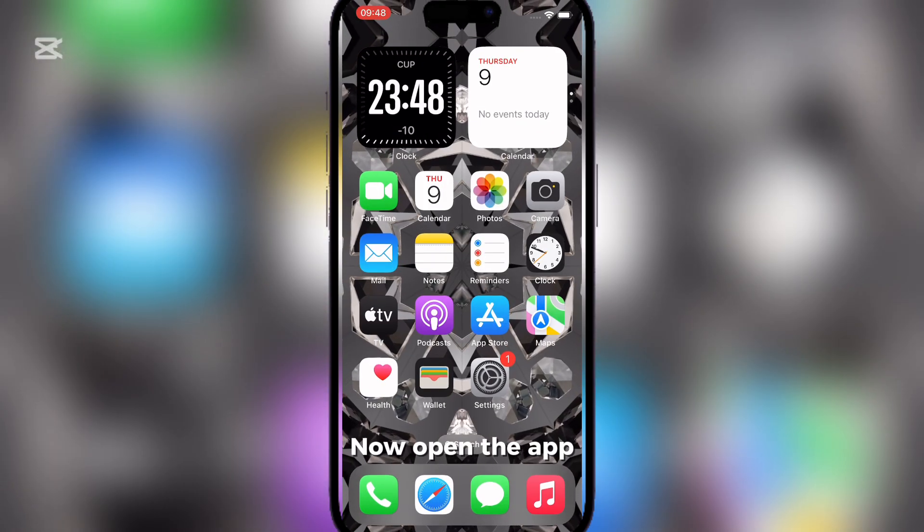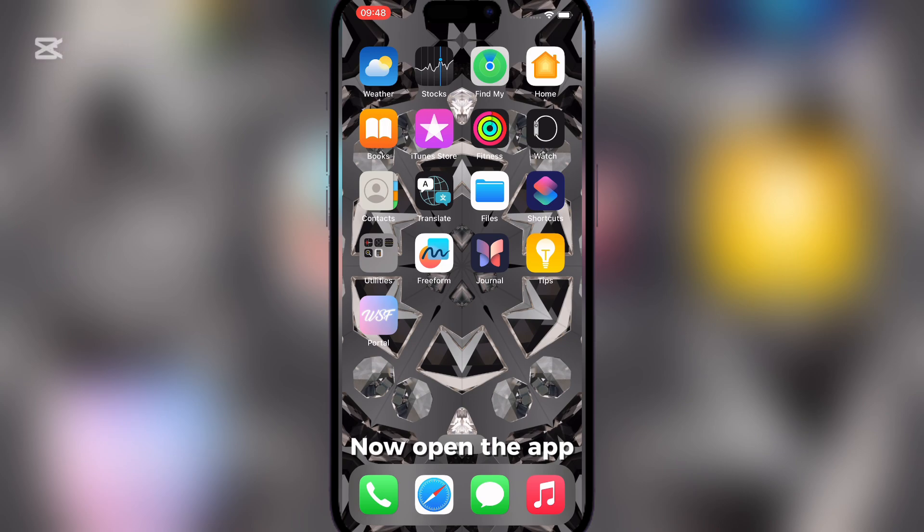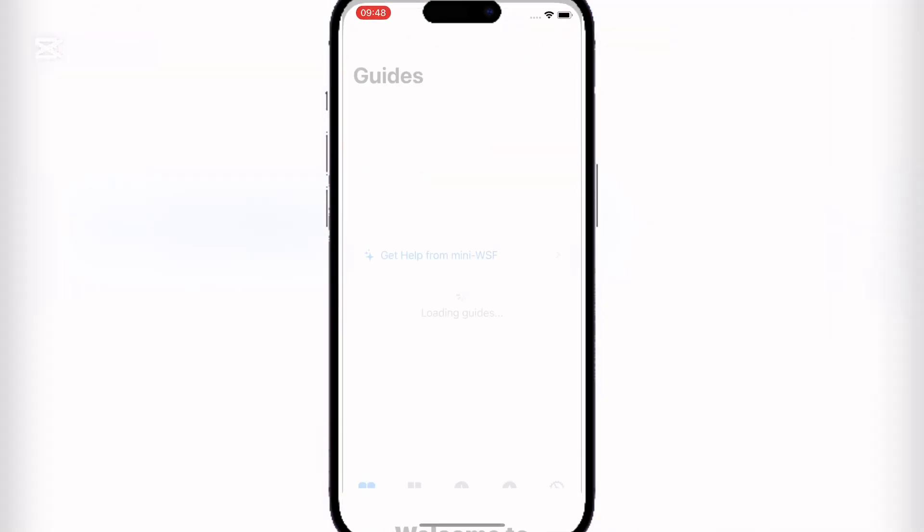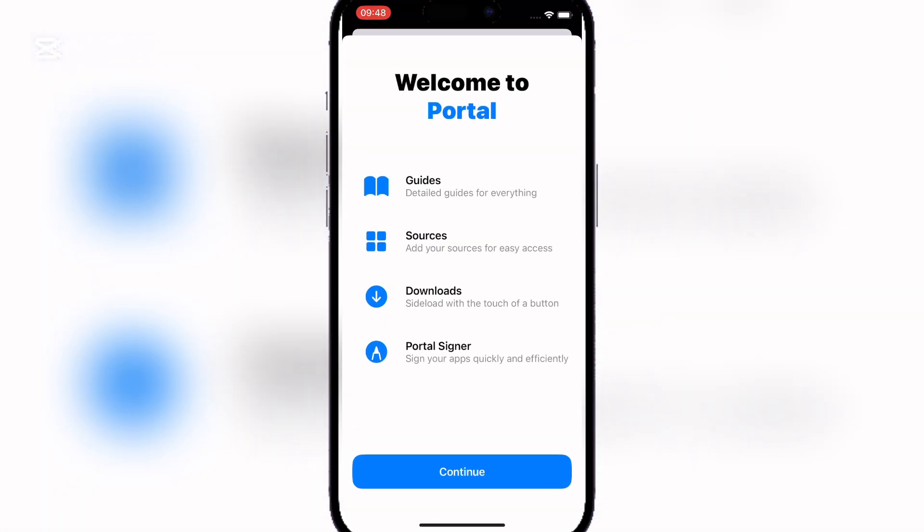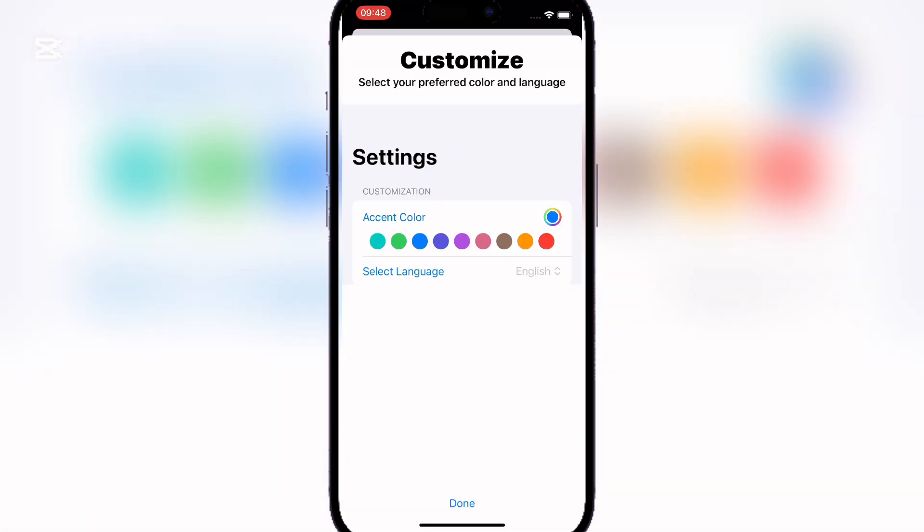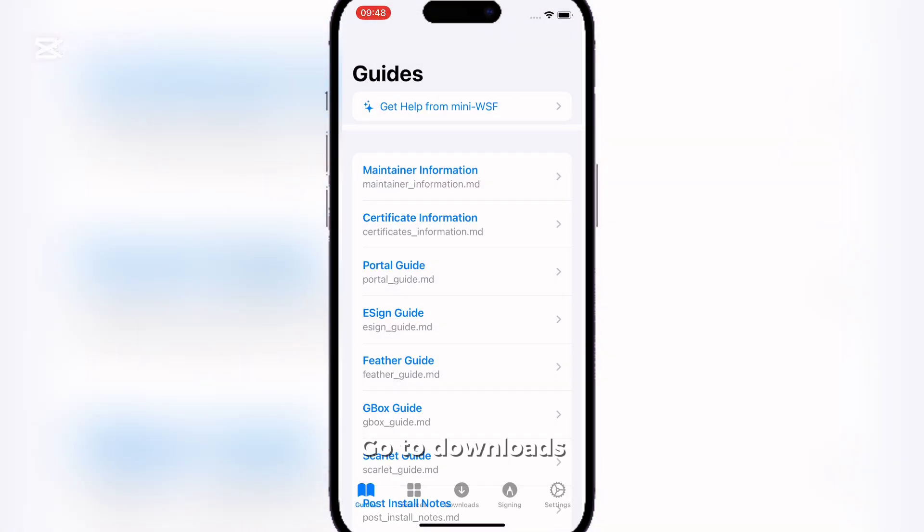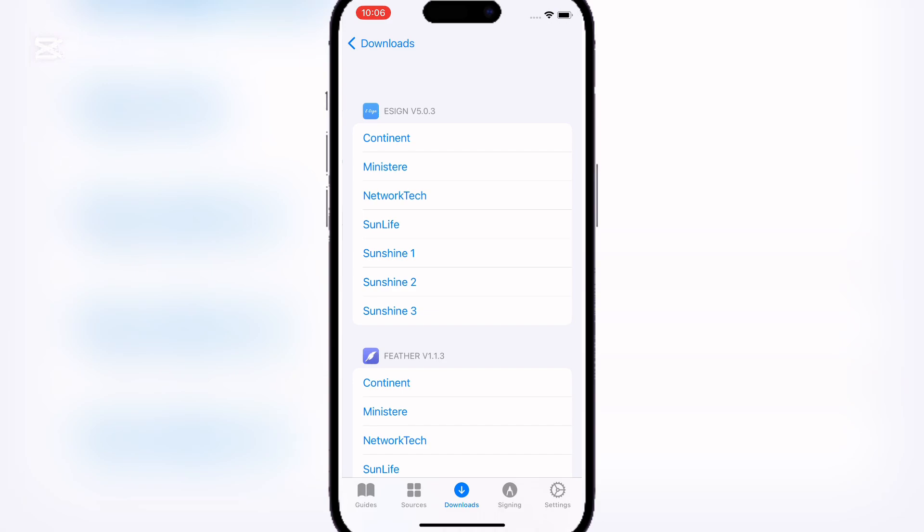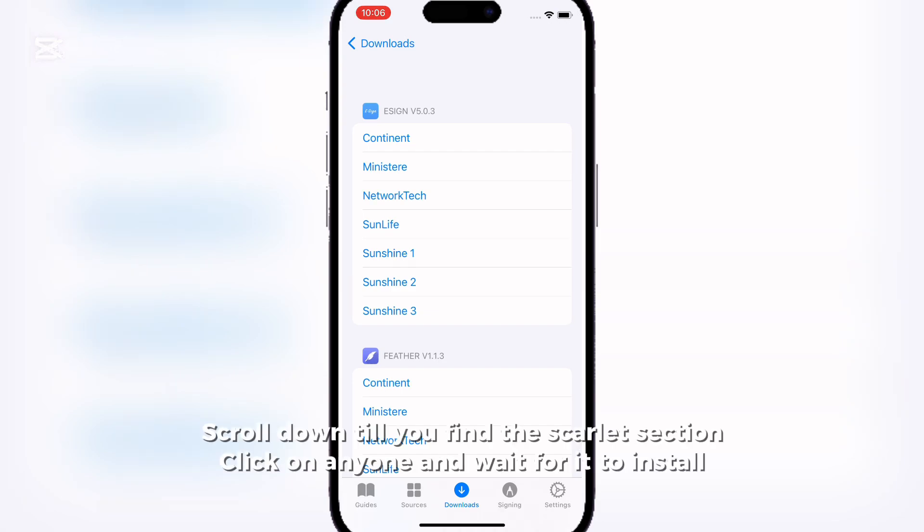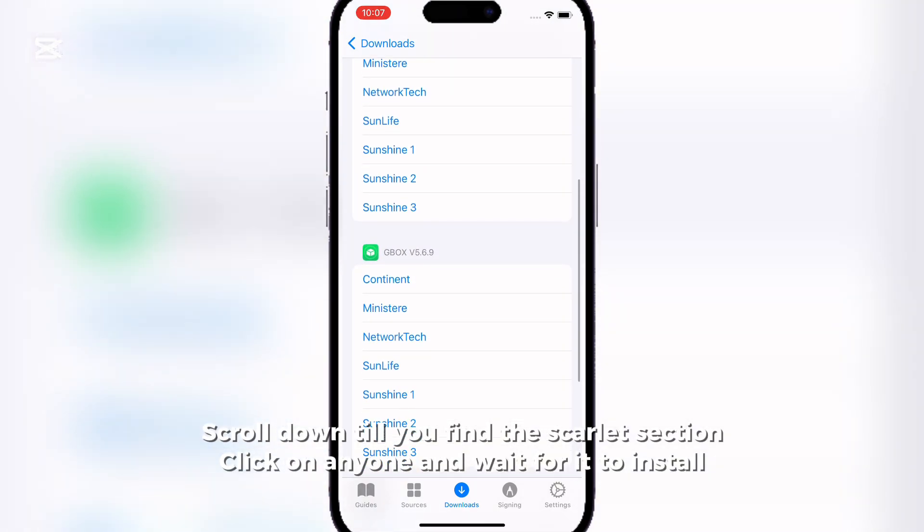Now open the app. Go to Downloads. Scroll down till you find the Scarlet section. Click on anyone and wait for it to install.